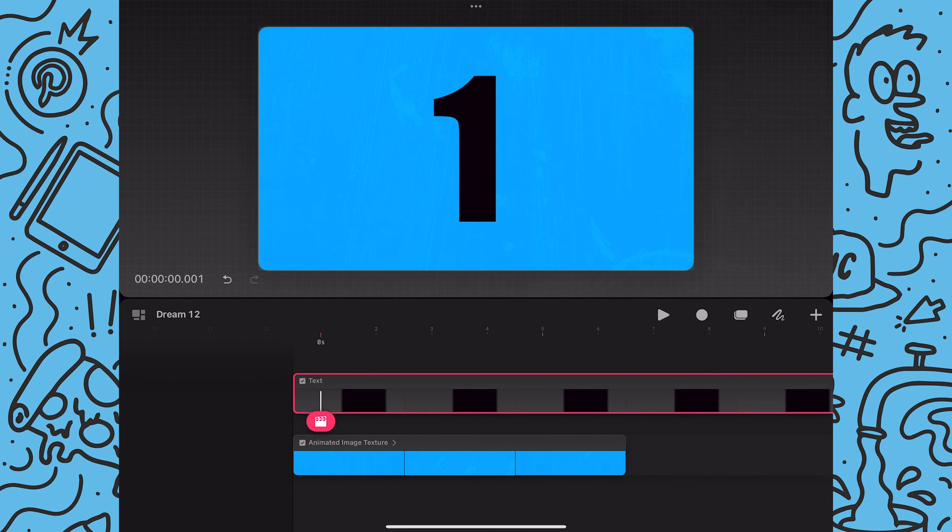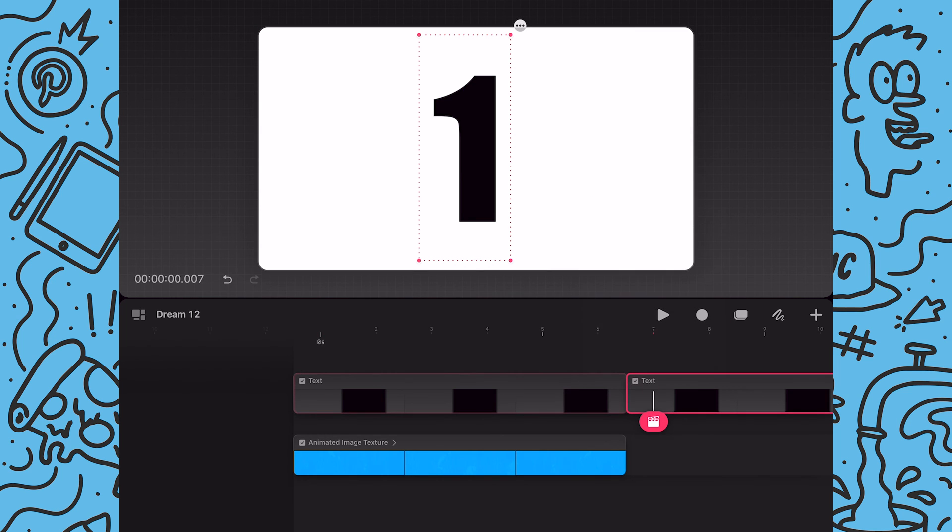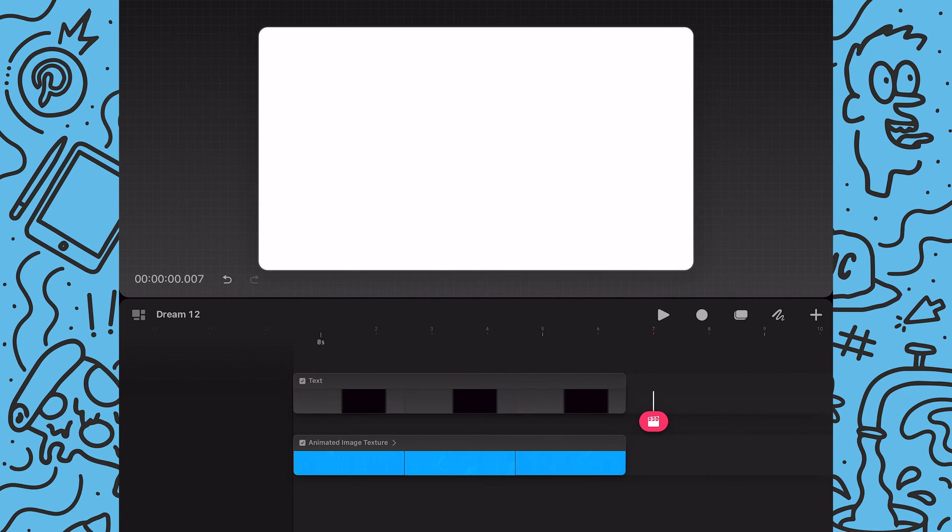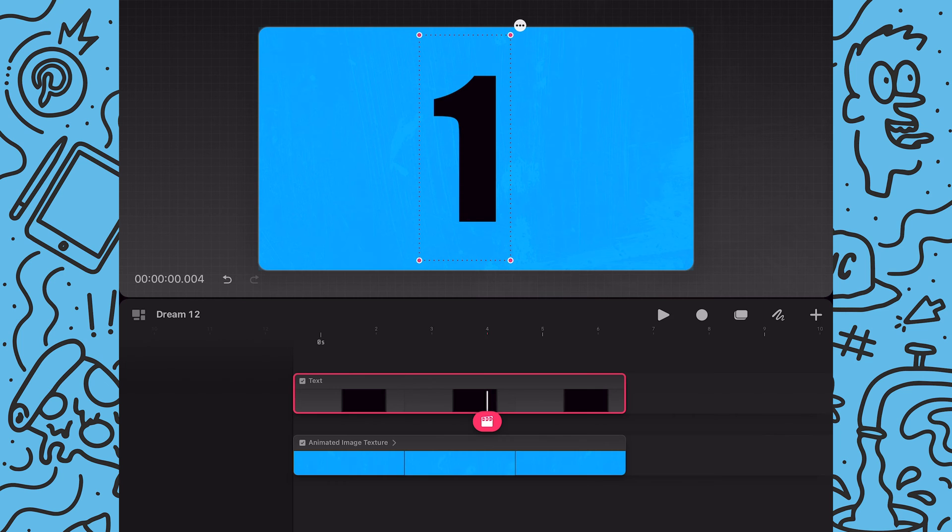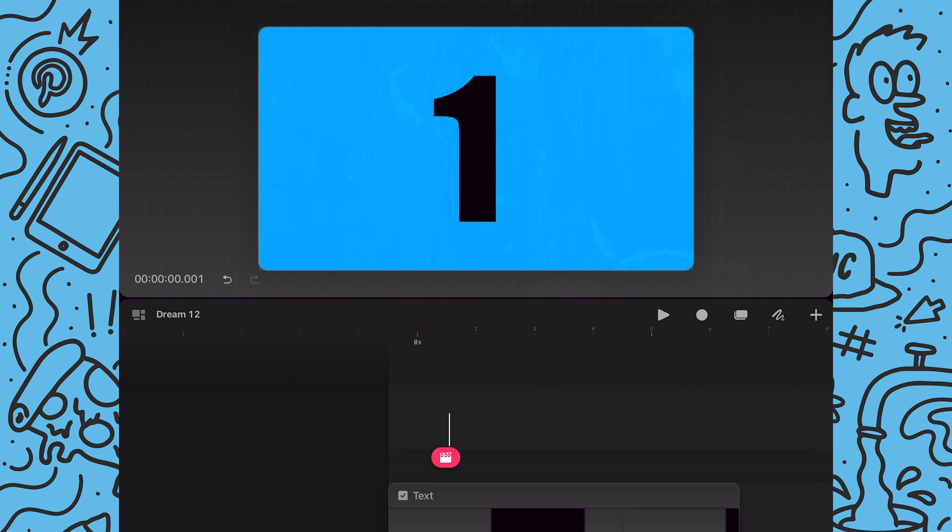Next I'm going to use action edit then split to divide the content around the sixth frame mark. This way I can just delete the unneeded duration. And with the base of the clipping mask setup now I'm going to create the looping collage animation.